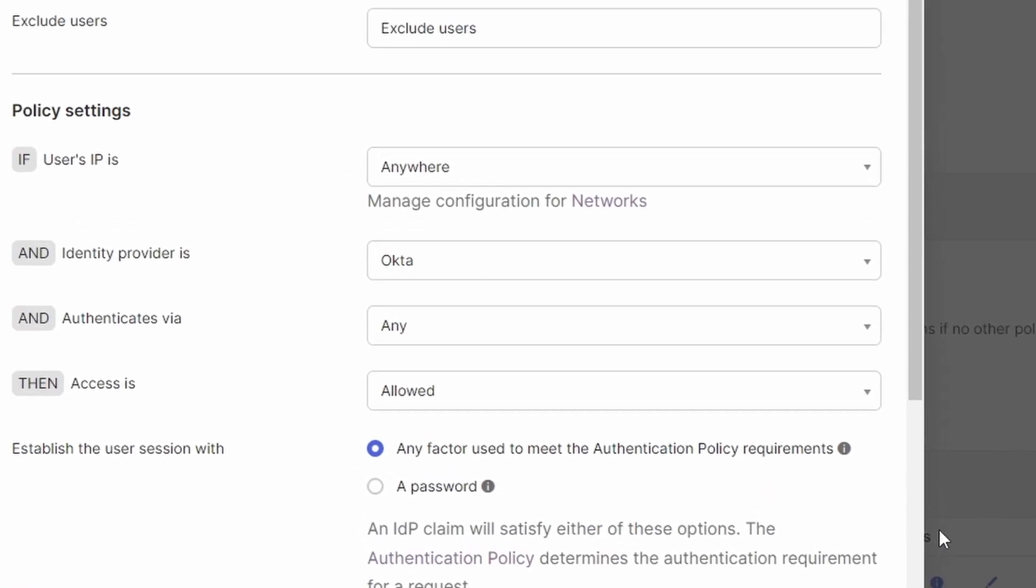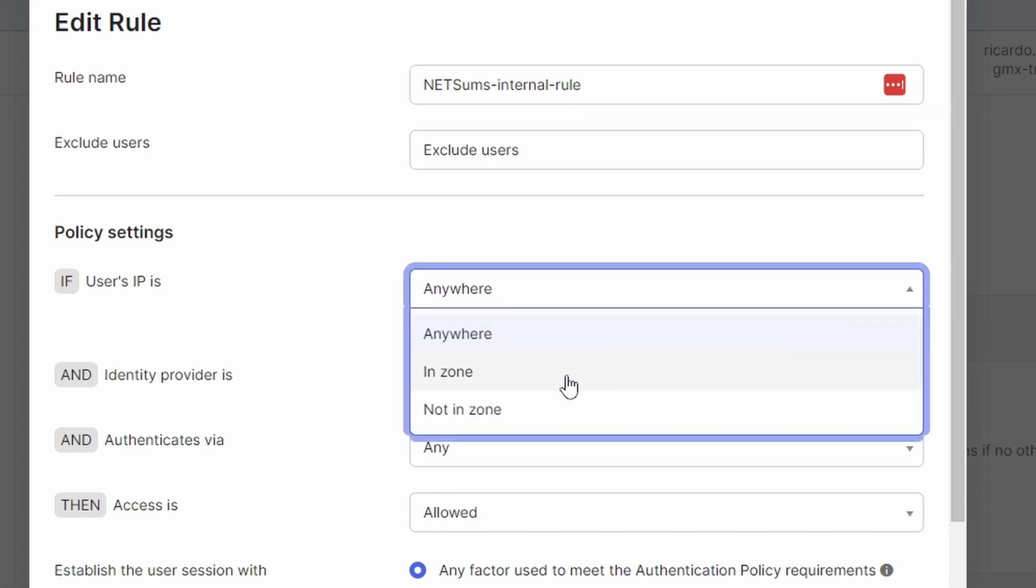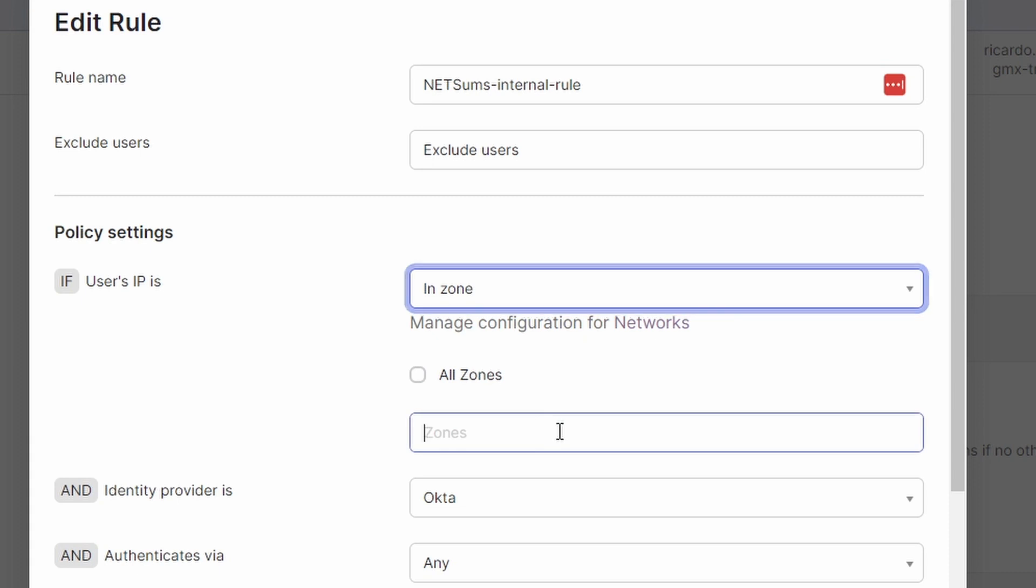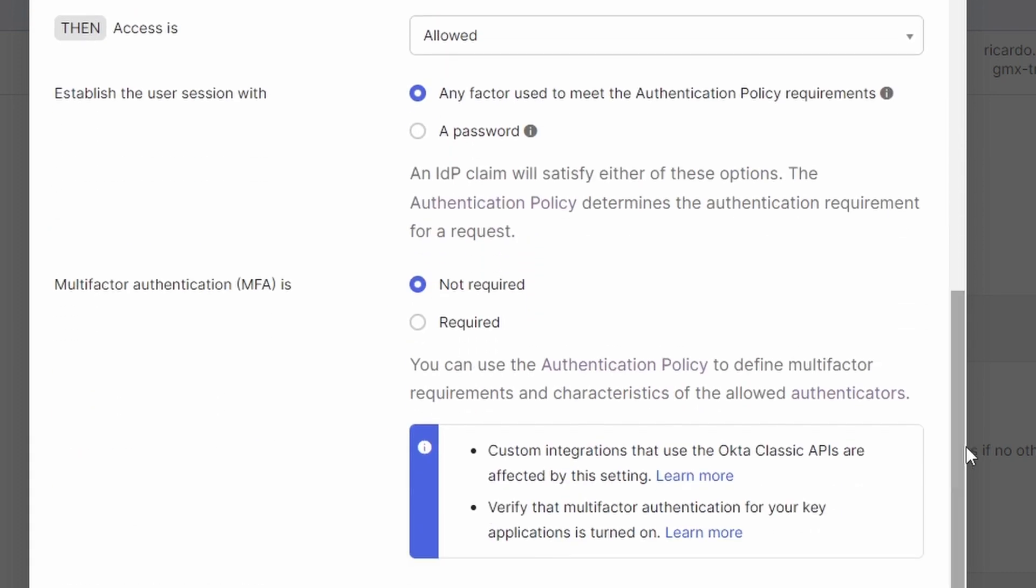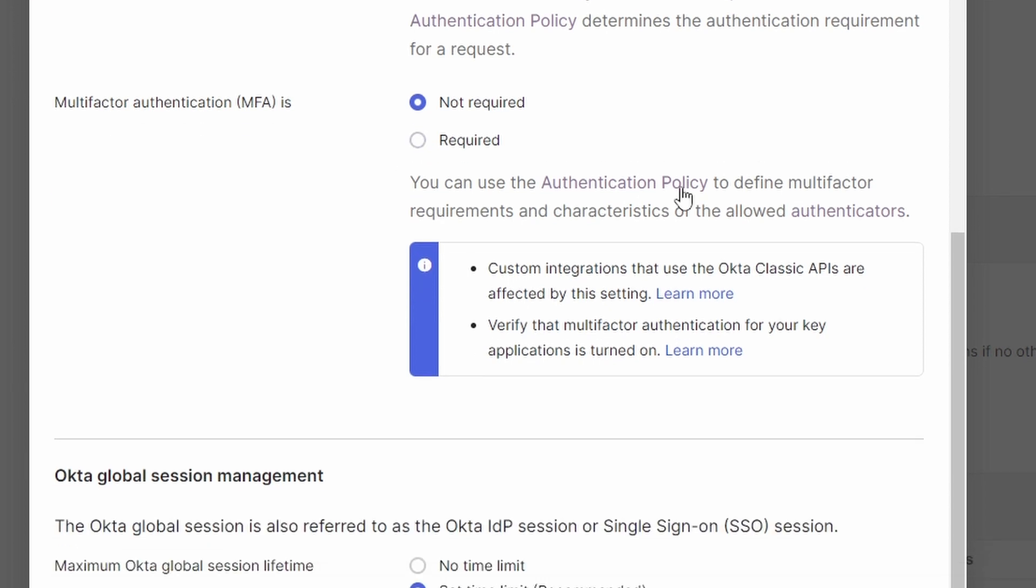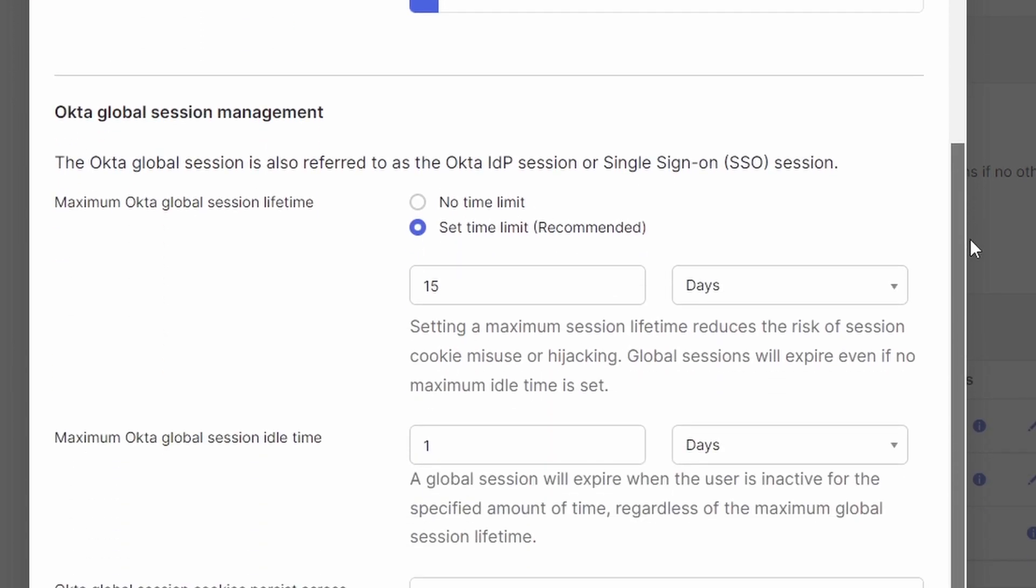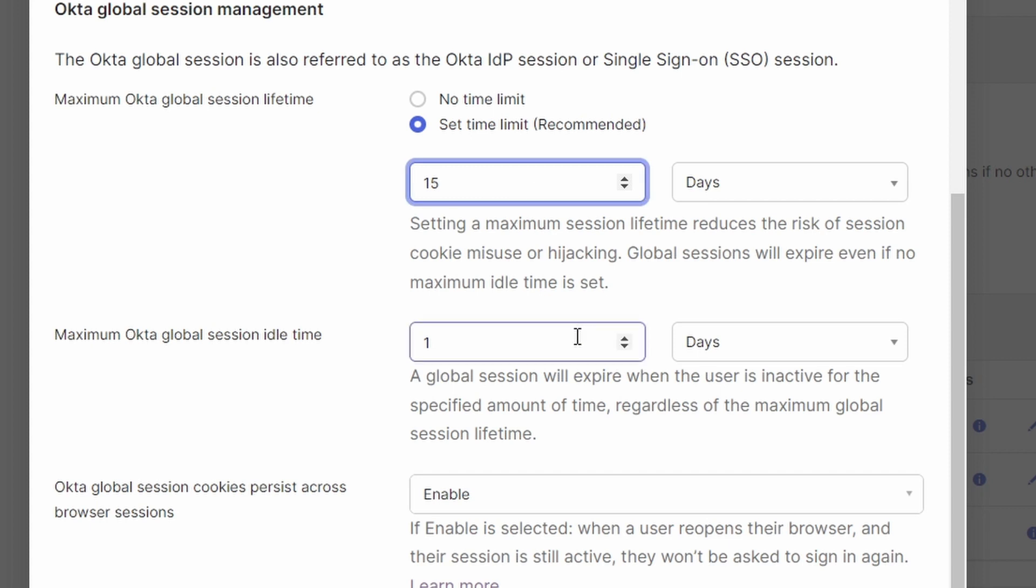And then we have GlobalSessionPolicy. I'm using these networks under GlobalSessionPolicy. I created two policies here: one will be for internal rule and an external rule. They are a little bit different. For the internal ones, MFA I said it's not required. I could have said required; for the test, I'll just leave it like this.